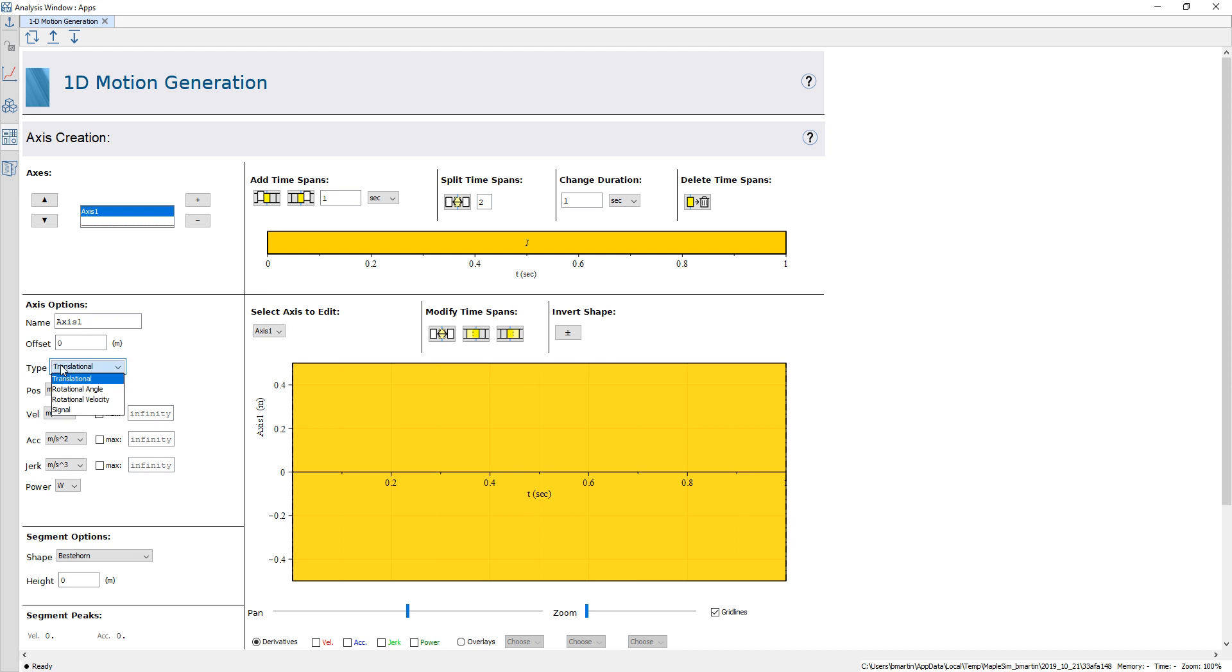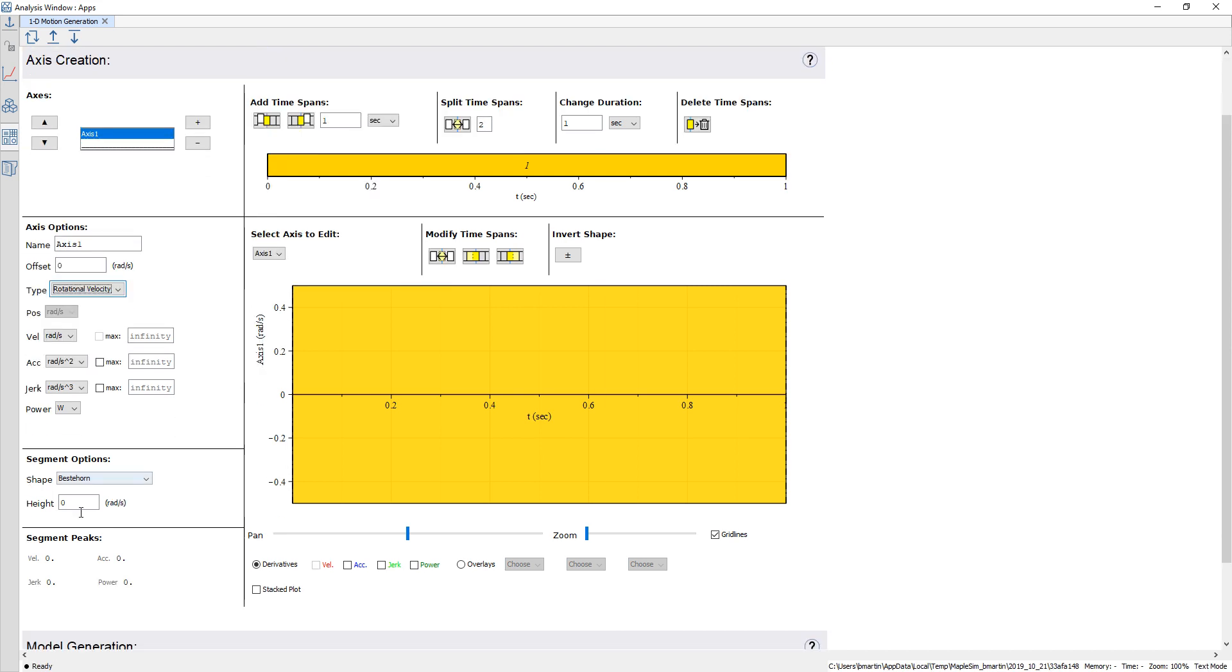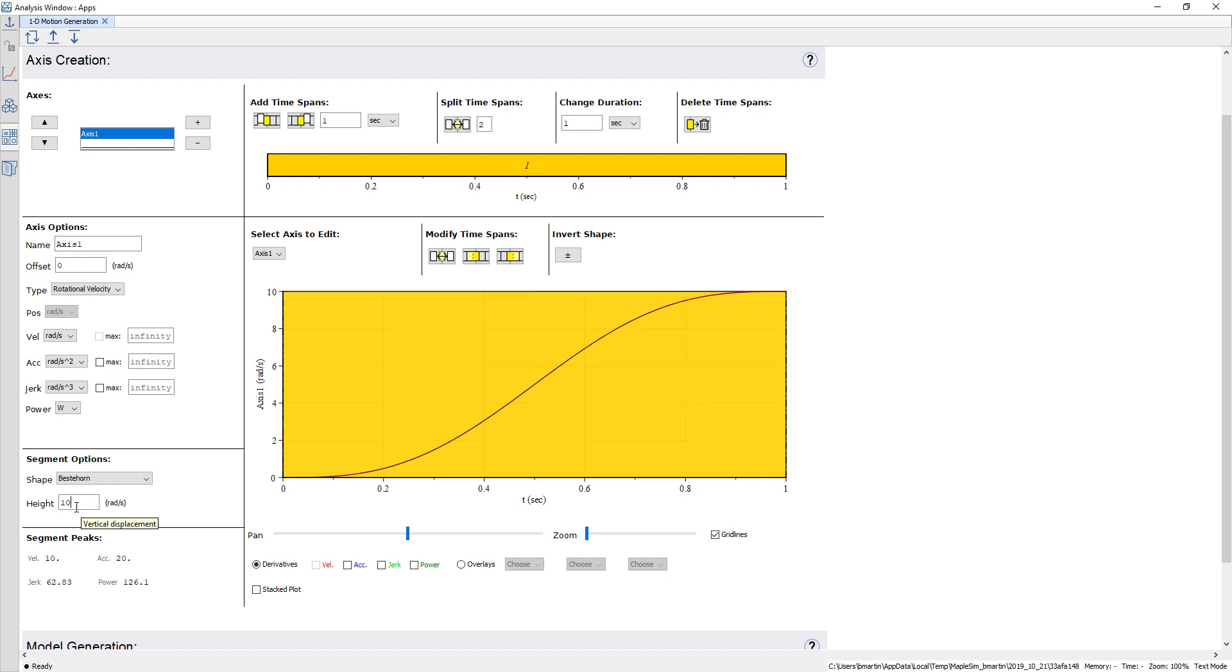Under the type I'm going to change this to rotational velocity and I'm going to make this ramp up to the speed of 10 radians per second. We see that we get this ramp up profile and I'm going to change the total duration to 2 seconds.